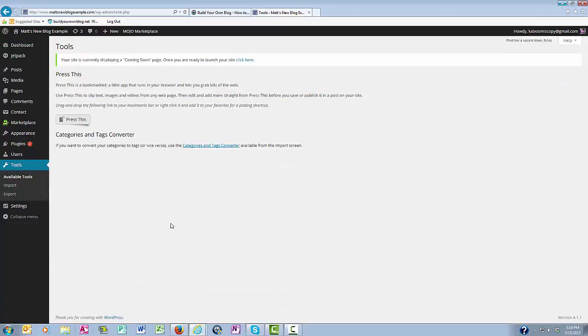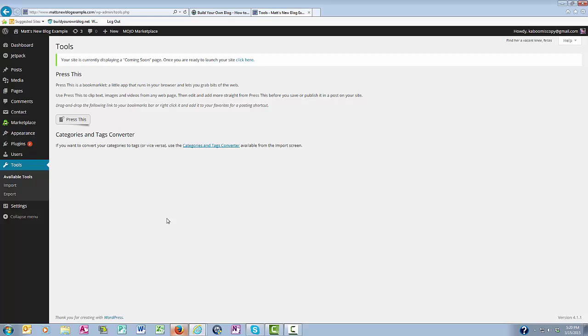Tools allows you to do various things with your WordPress blog, including importing and exporting content, if that's something you need to do. So, for example, let's say I do want to export the content on my blog here, I come over here and click Export.